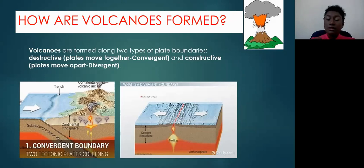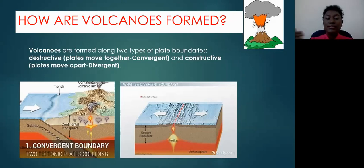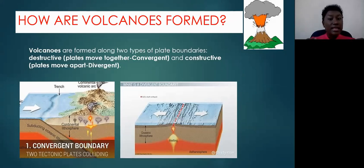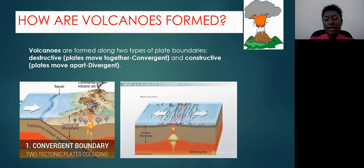The other diagram shows you the convergent plate margin, or the destructive one. Notice two plates are colliding towards each other. When that happens, you get mountain building. Again, cracks appear within the Earth's crust and magma escapes, hence building a volcanic mountain.